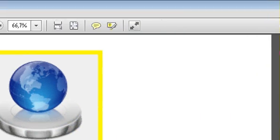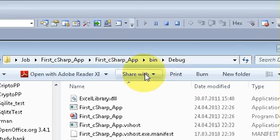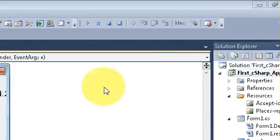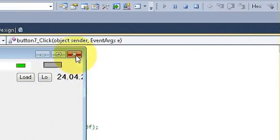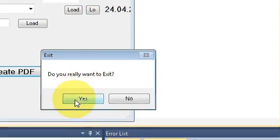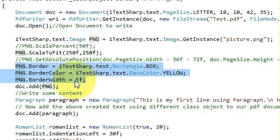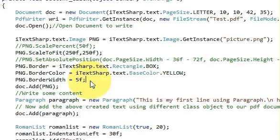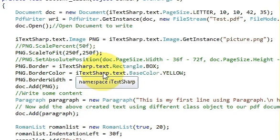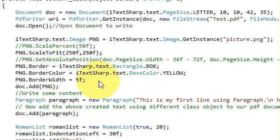So in this way you can play with images and insert images to the PDF using iTextSharp. I hope you have learned something new this time. Please rate, comment, and subscribe. Bye for now.